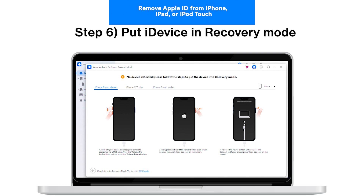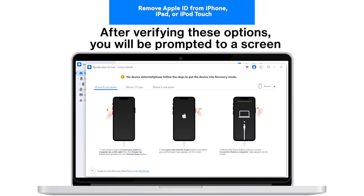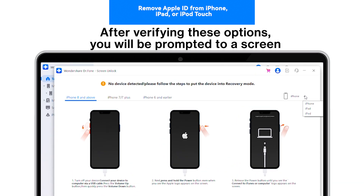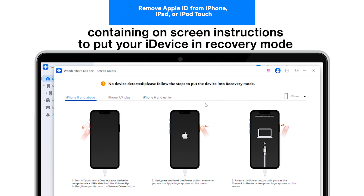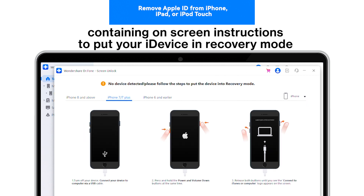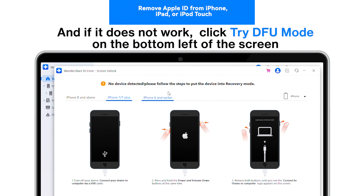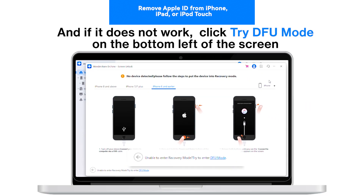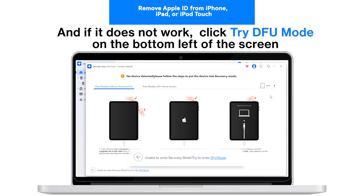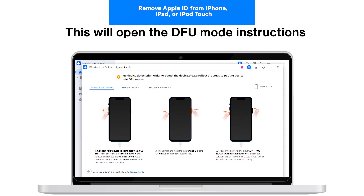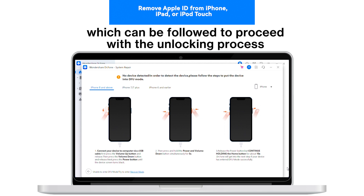Step 6: Put iDevice in recovery mode. After verifying these options, you will be prompted to a screen containing on-screen instructions to put your iDevice in recovery mode. Follow the instructions according to your iOS model, and if it does not work, click Try DFU Mode on the bottom left of the screen. This will open the DFU Mode instructions, which can be followed to proceed with the unlocking process.